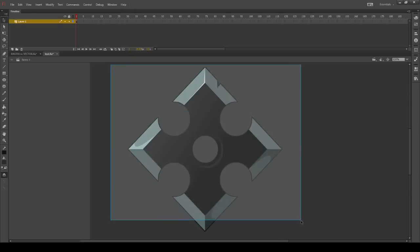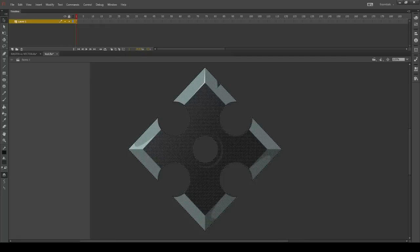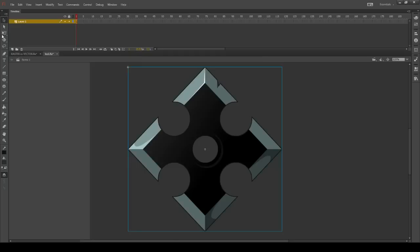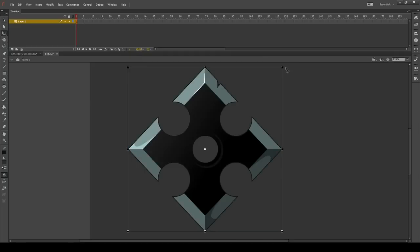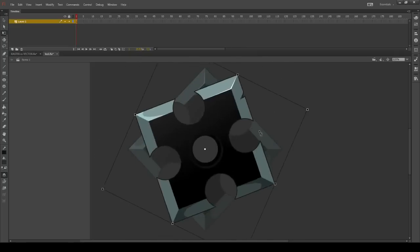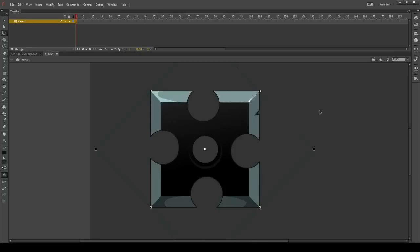There is our shuriken. We can change it into a movie clip so we can reuse it over and over — select the entire thing, hit F8, make it a movie clip, call it 'star', and the rotation point is right here in the center so it can fly wherever you want it to. That's the long and short of it. If this was fun go ahead and like it, subscribe to the channel if you want to see more, leave ideas in the comments, and we'll see you next time. Bye.